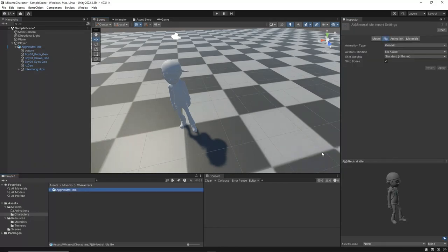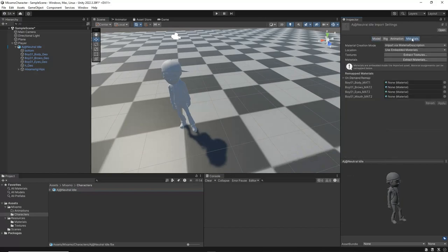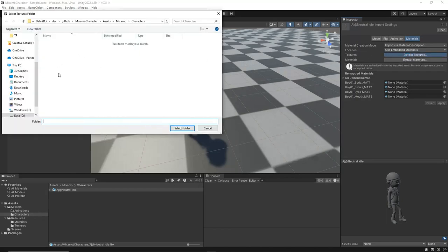You may have noticed that our model doesn't have any materials or textures applied. To resolve this, select the AJ character, then navigate to the Materials tab. Click on the Extract Textures button. Create a new folder called Textures and extract the model's textures into this folder.